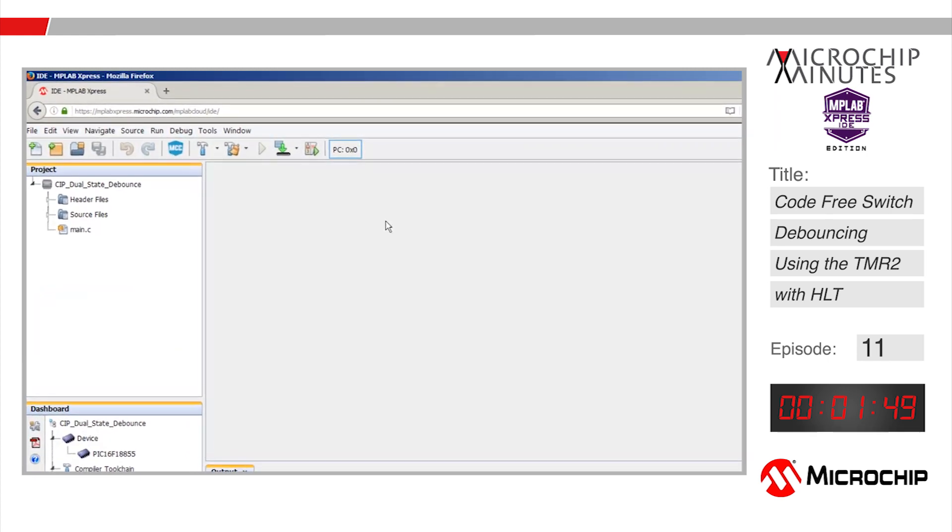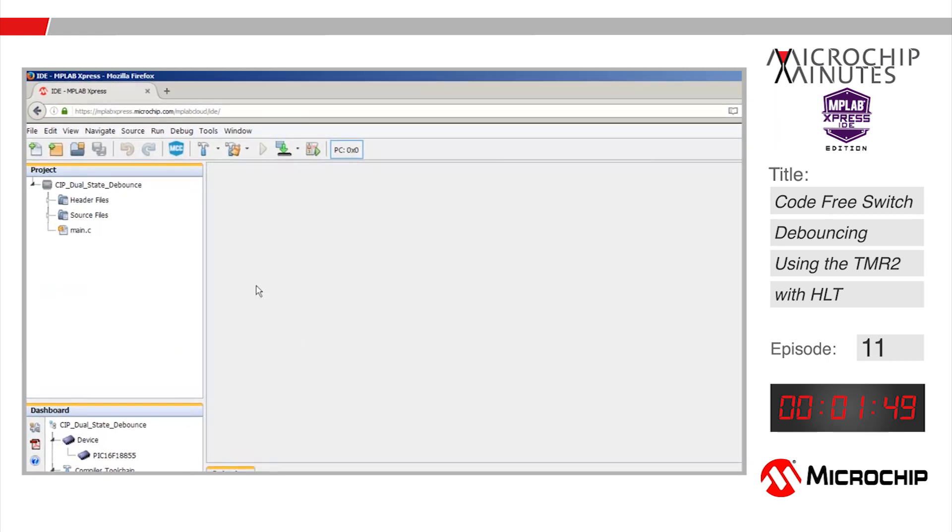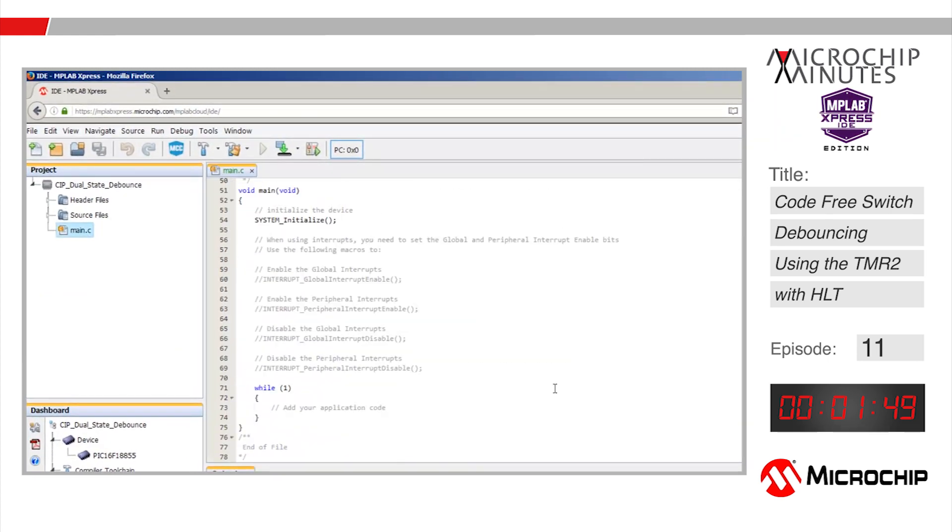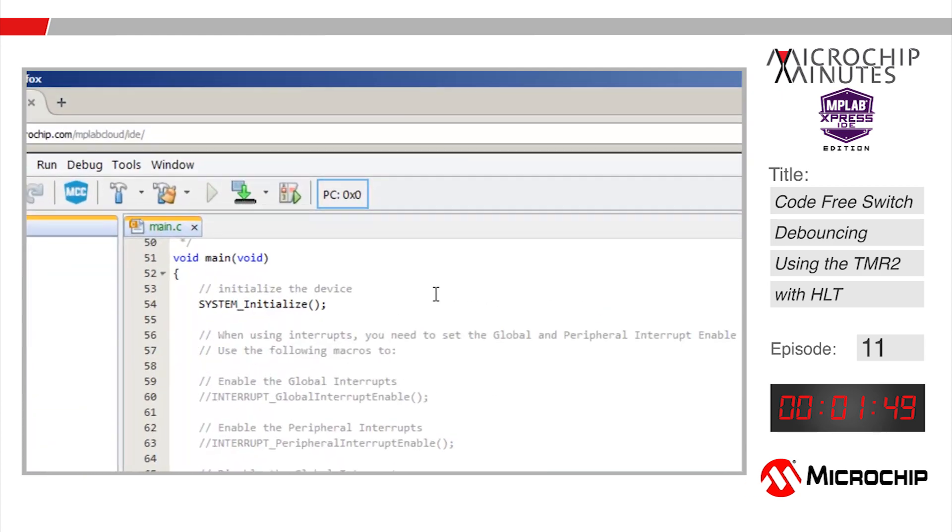Returning to the MPLAB Express IDE we don't need to add any code as this application is completely implemented in hardware.